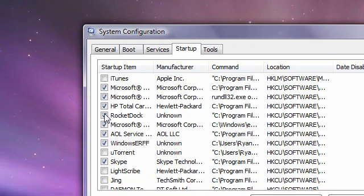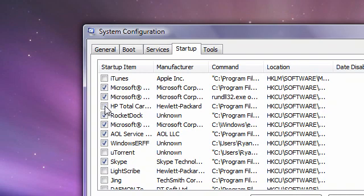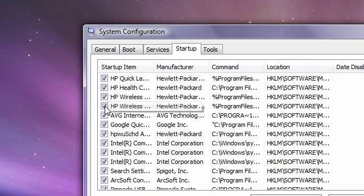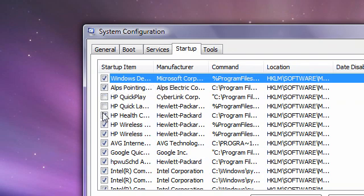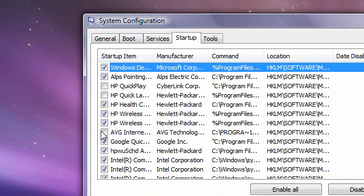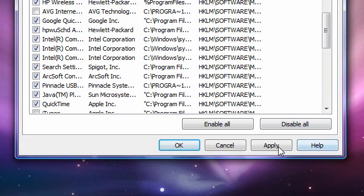So Total Care, we don't want to start up. Windows Defender, we want that to start up. HP, AVG Internet. And now you just want to hit Apply and OK.